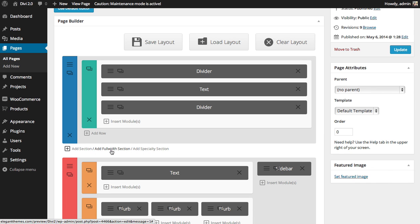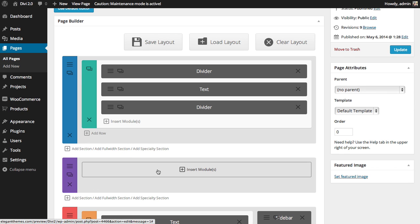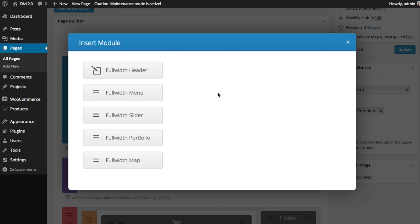I'm going to click the add full width section button, and then click the insert module button and choose the full width menu.